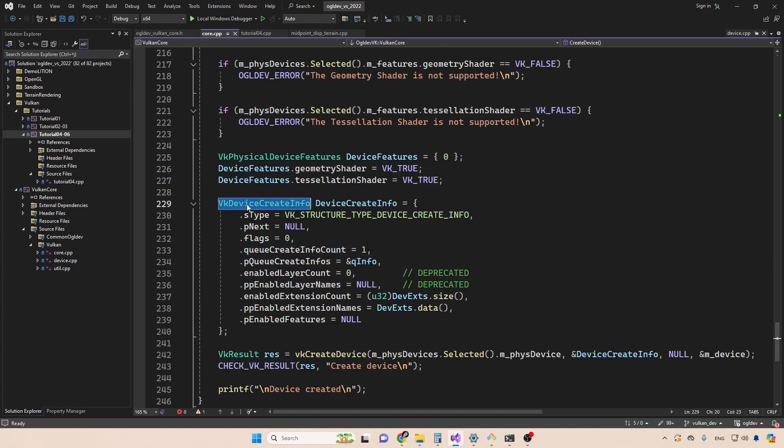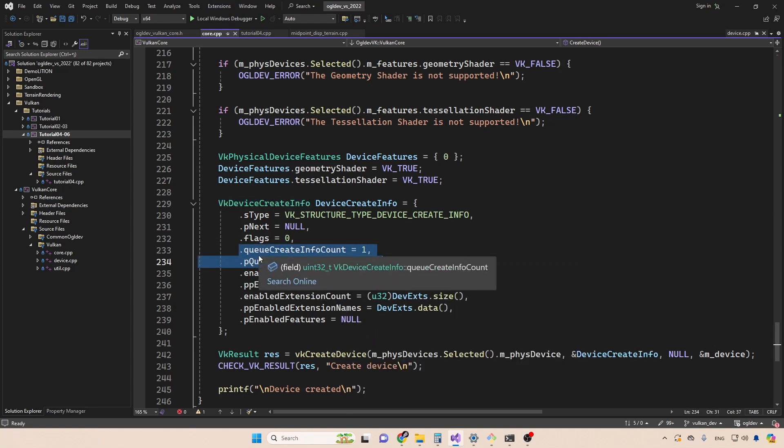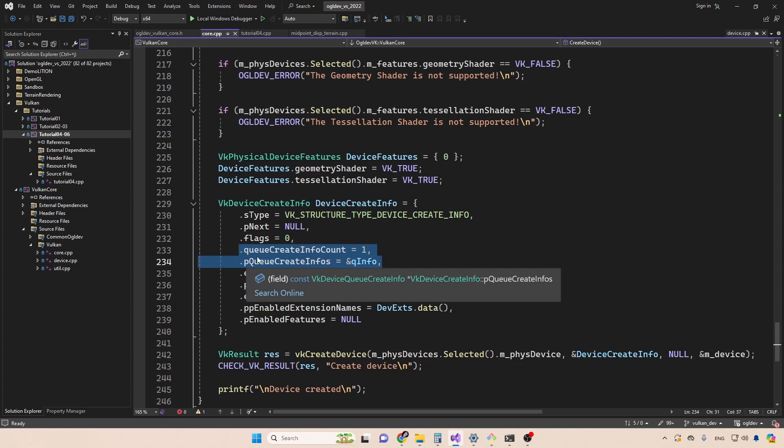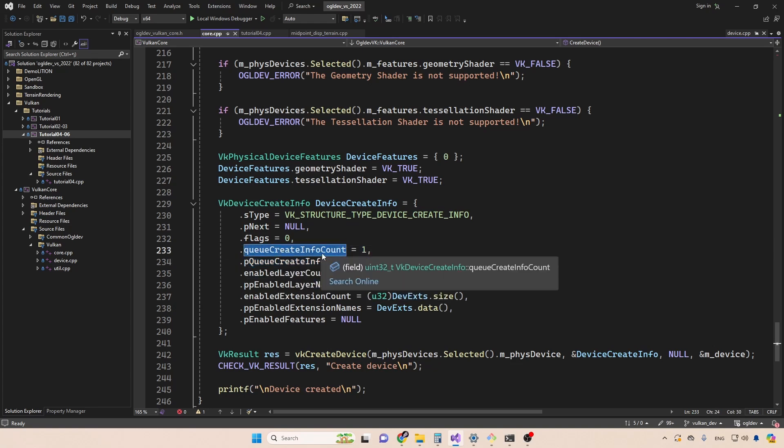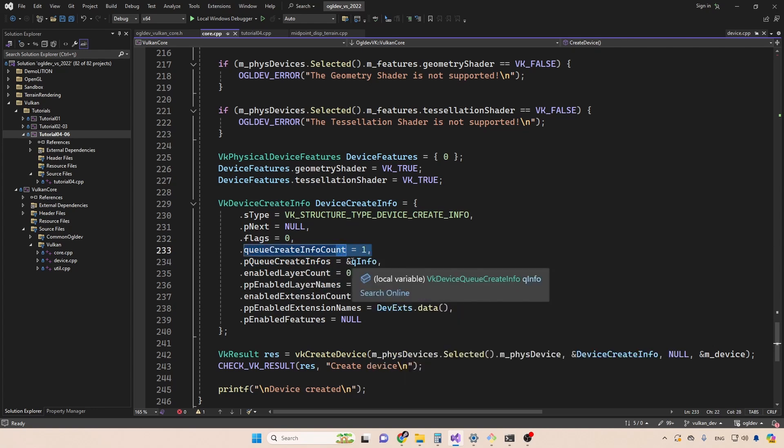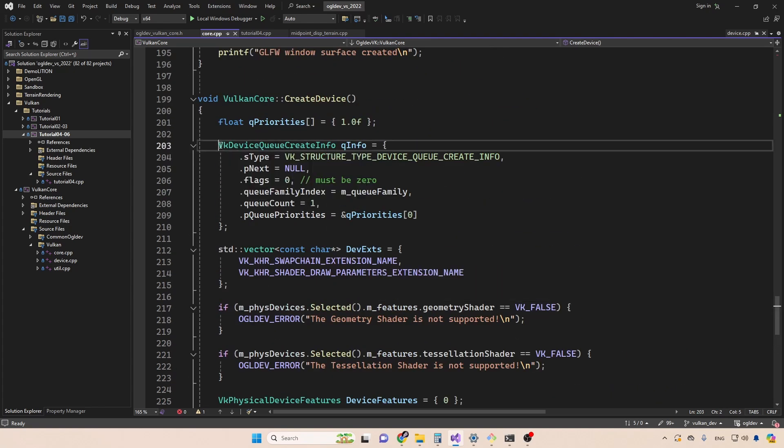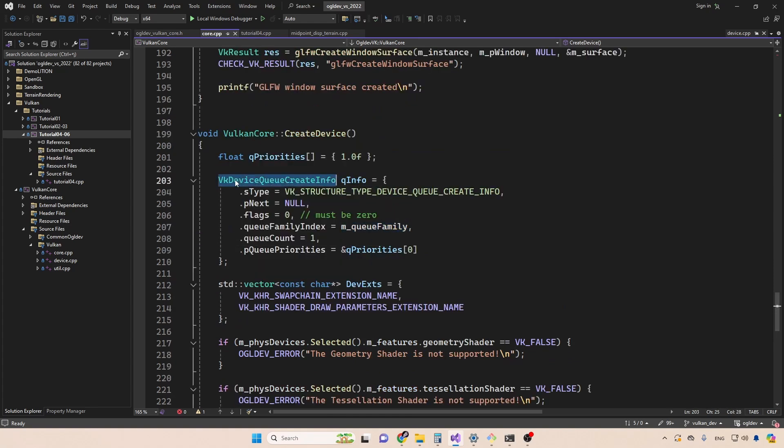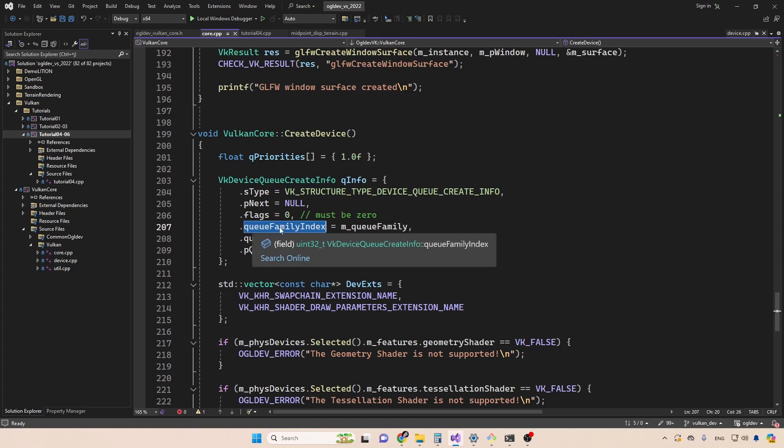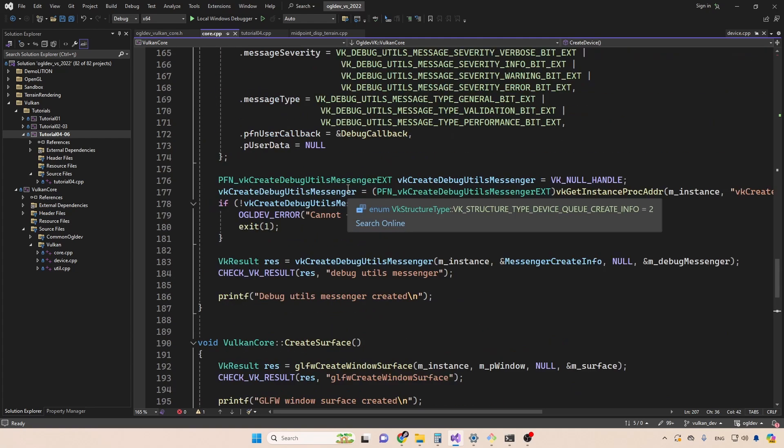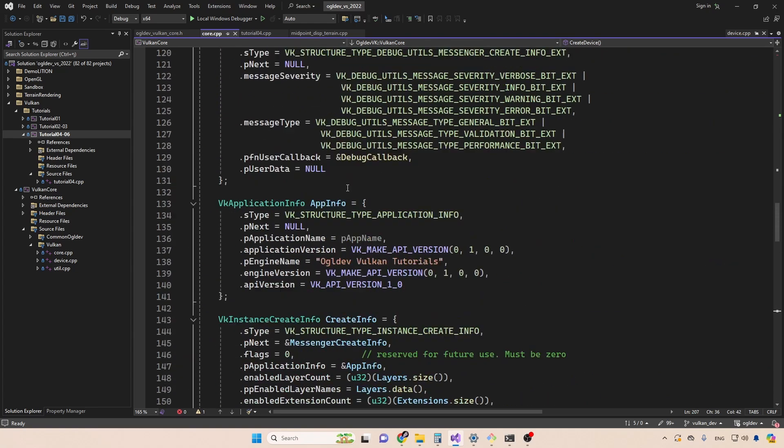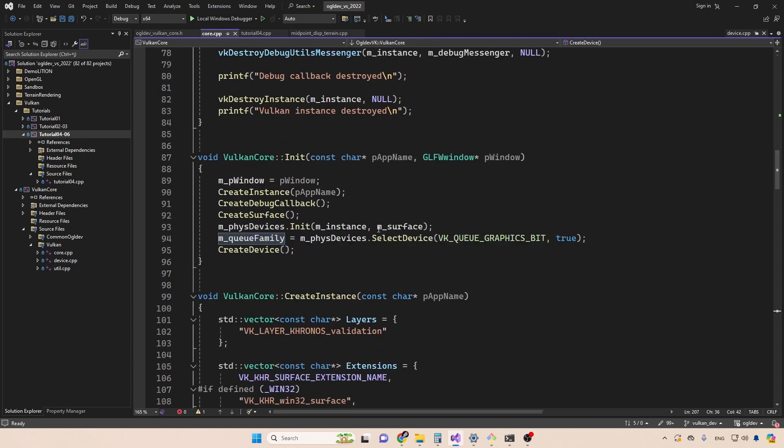Now this structure takes care of several things. First of all, we have the queue configuration of the logical device, this will be a subset of the queues of the physical device. This is actually a pointer to an array. And we have the number of elements in that array in this case, just one element, which is defined up here. device queue create info. Each of these structures references a single queue family. So we set the queue family index to be the index of the queue family, which we got back when we called select device.